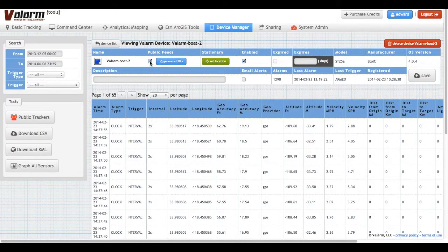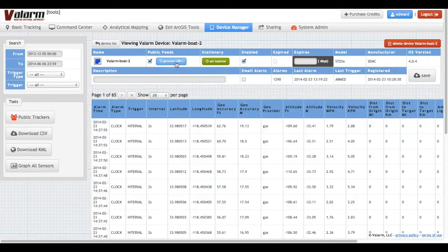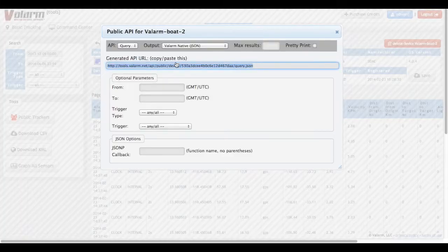Once you're viewing a Valarm device, verify that the public feeds option is turned on and that the checkbox is checked. Then click the Generate URLs button to set up the Valarm API.